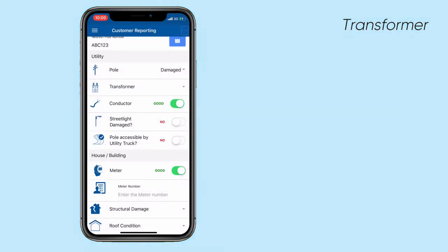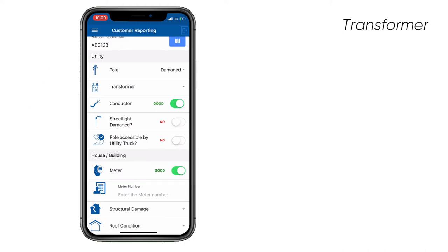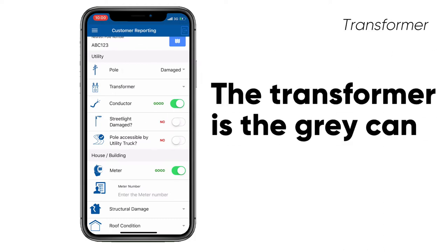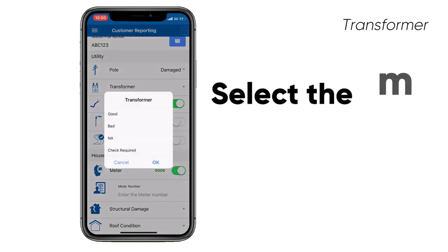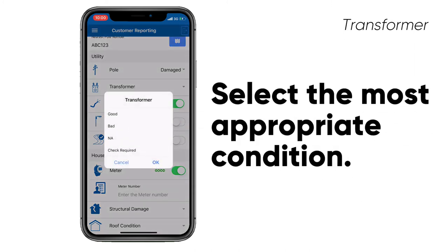You're then going to come down to the transformer. For those of you who may not know what a transformer or even a poll looks like, we've provided some pictorial representations of what these assets look like. You can see the vertical icon with the two cross bars for the poll. The transformer is sometimes a gray canister on the pole.